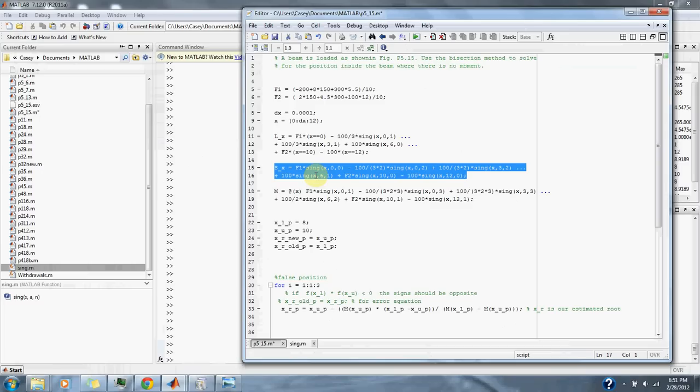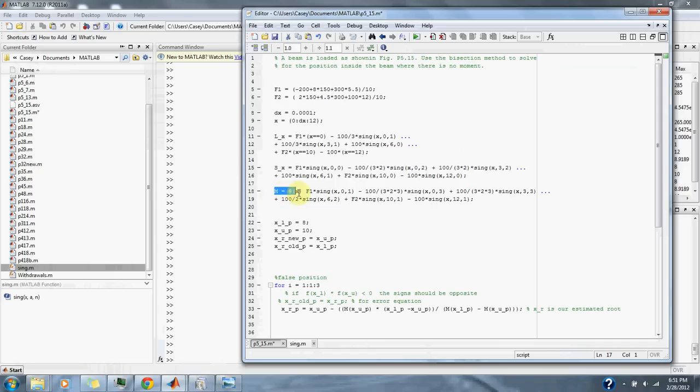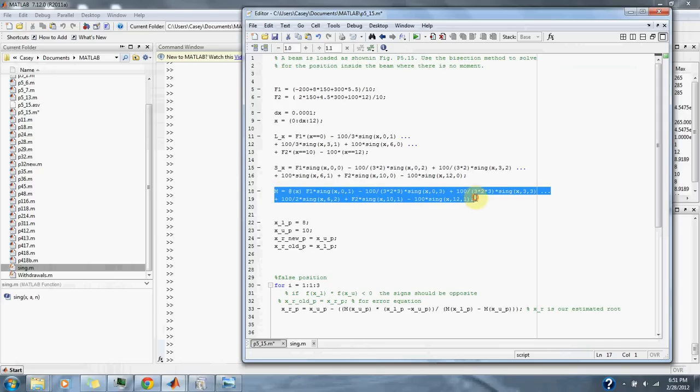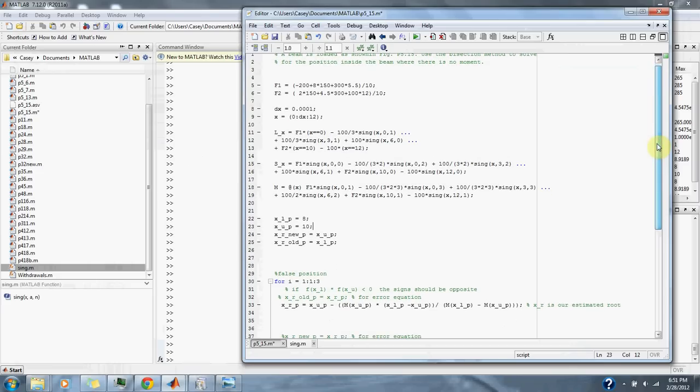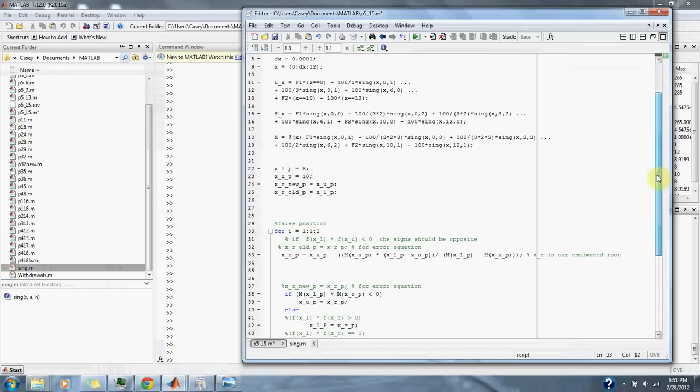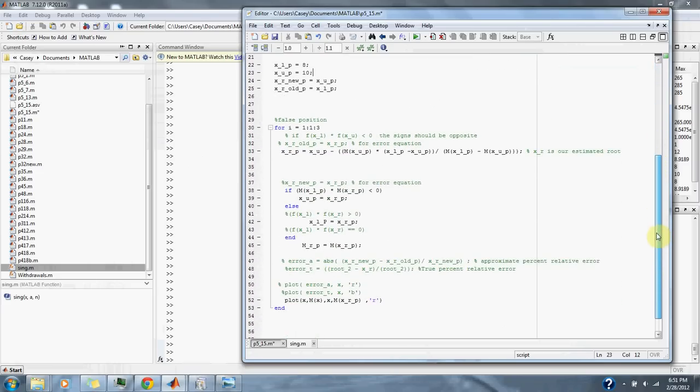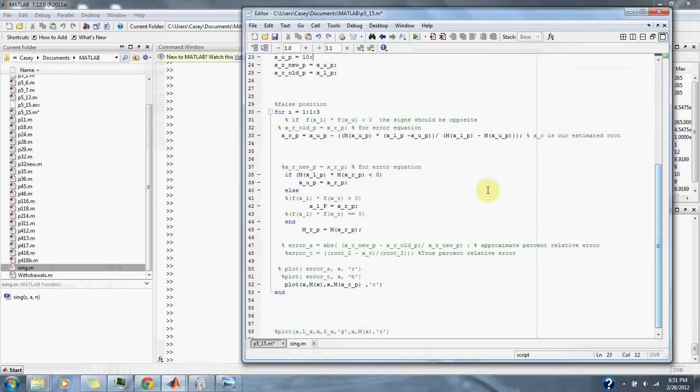Then we do this again and we arrive at the momentum that we were looking for here. And to find where the moment is at zero we use the false position equation down here.